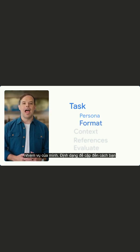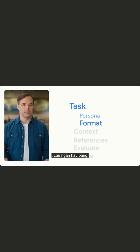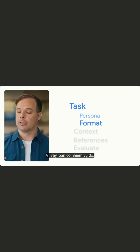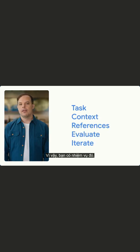Format refers to how you want the output to appear, whether that's a bulleted list, short sentences, or a table. So there you have it — task.